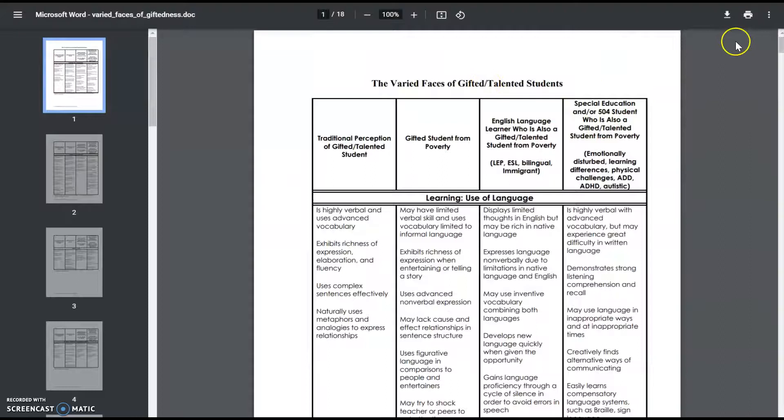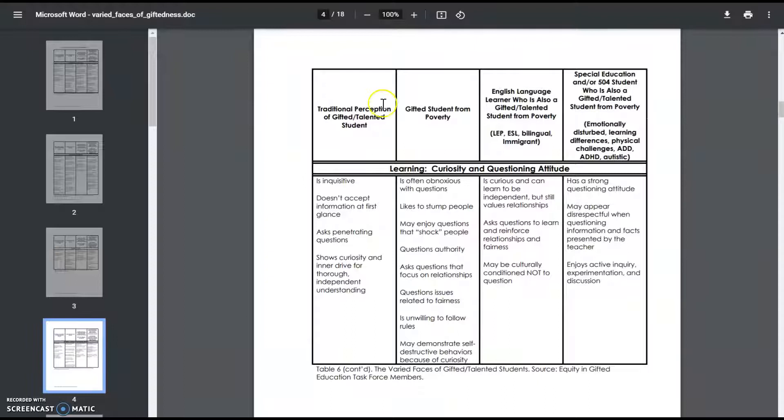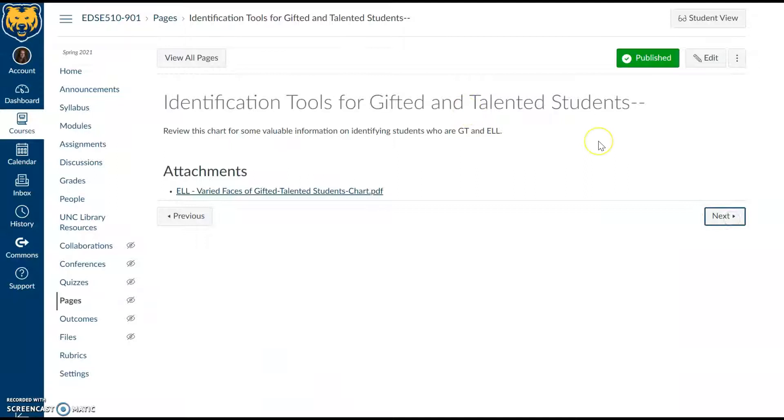This is a great document because it looks at traditional perceptions and then different areas that we might see this or how it might emerge. Listed here is what we might originally think of when we're looking at this particular area where a student might be gifted or advanced. Really interesting—gives us a lot of perspective about different backgrounds or even kind of the twice-exceptional consideration that we'll see throughout this unit.